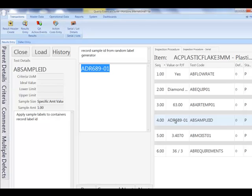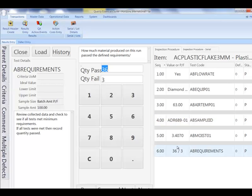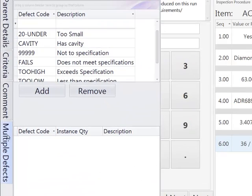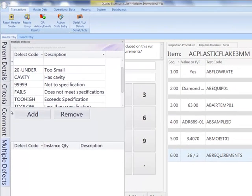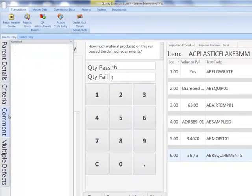This user interface has been designed to be tablet friendly, and will intuitively adjust for the data type of each test. Fly-in panels have been provided to support recording multiple defects, and to include comments about the testing processes.